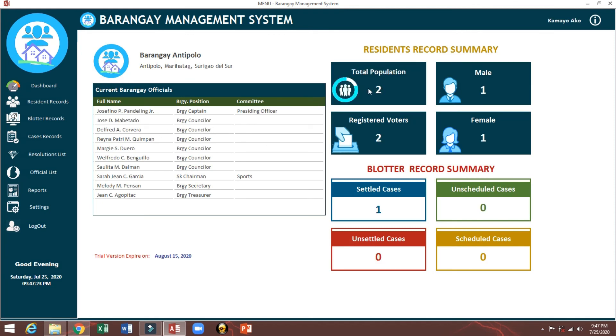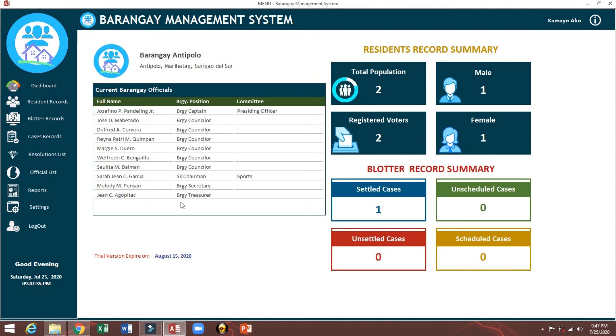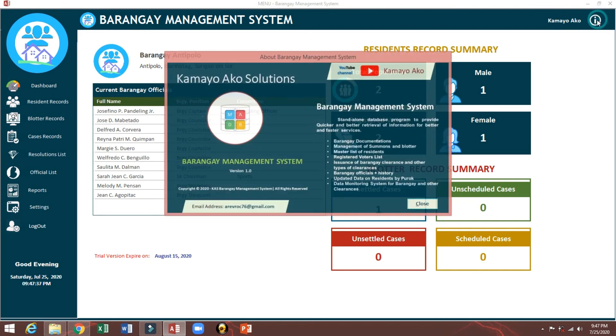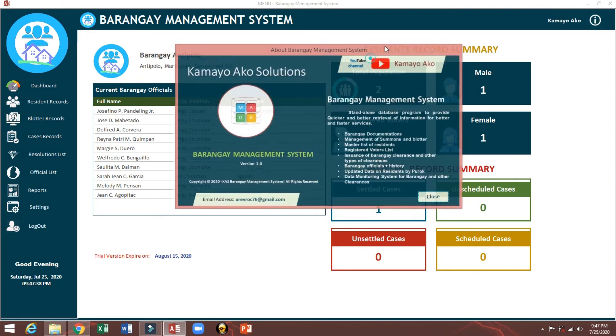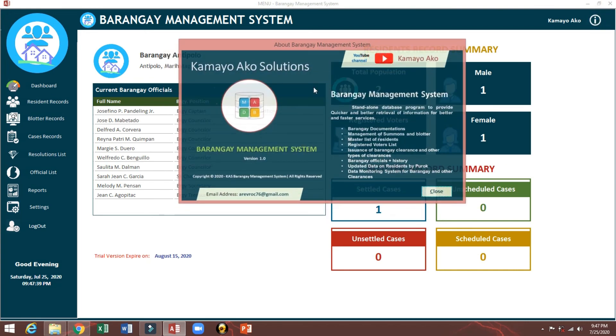This is it. Total population, registered voters, and here male and female. So this is how to use. And also you can see the about for the system.